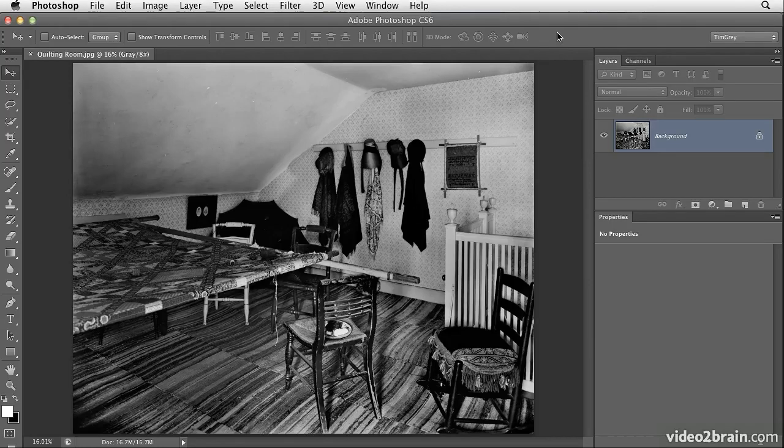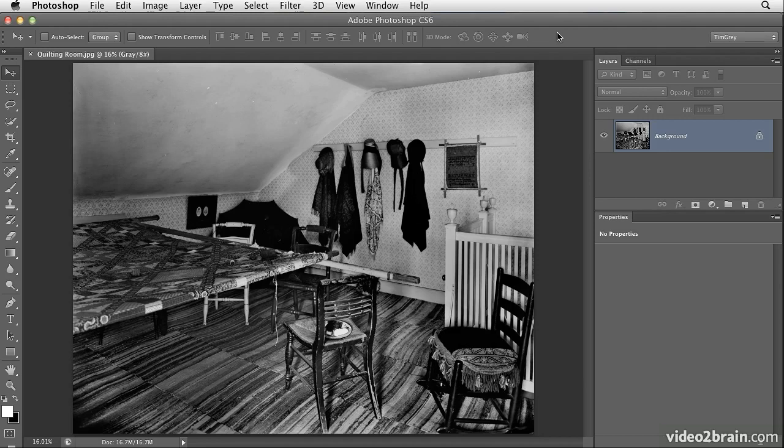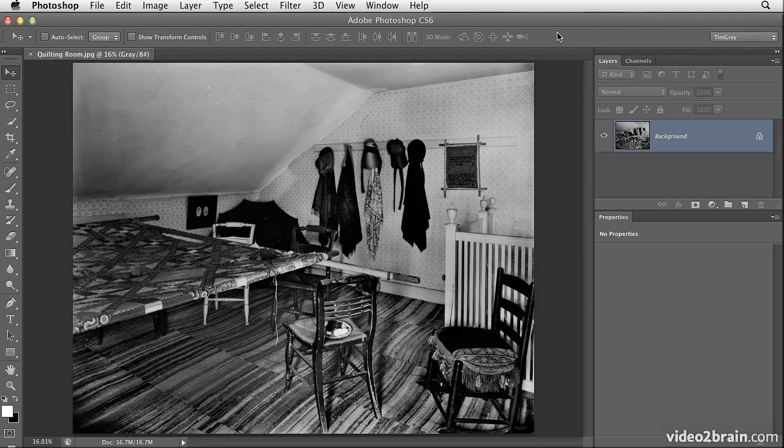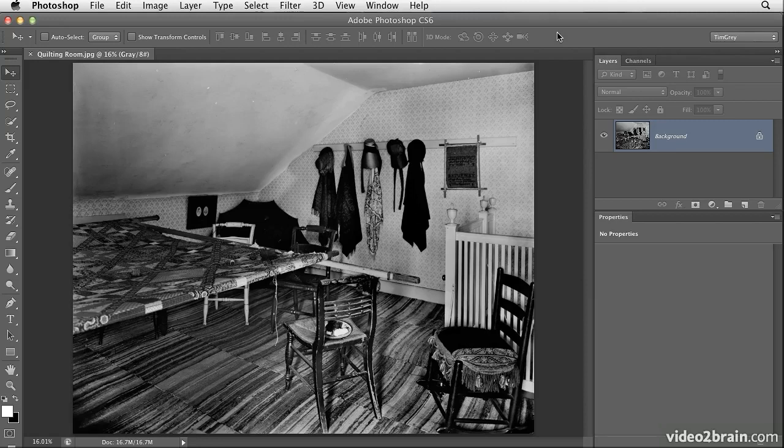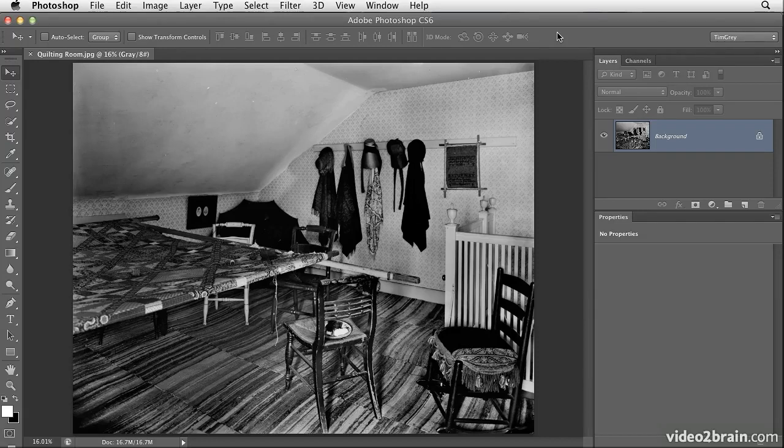At times, you might find that an image is simply too dark. That might be because the original was underexposed or because the reproduction was created a little bit too dark. But in any event, when you have an image that is just overall too dark, you may want to apply a quick adjustment in order to bring out some more of the shadow detail in the image.